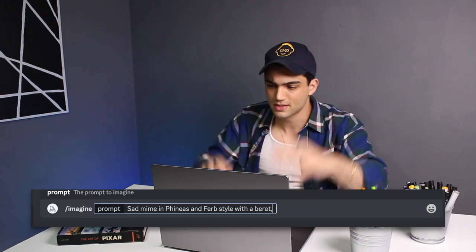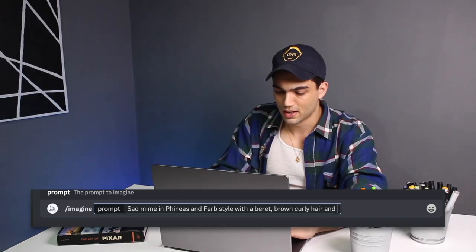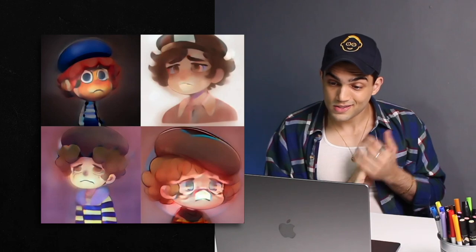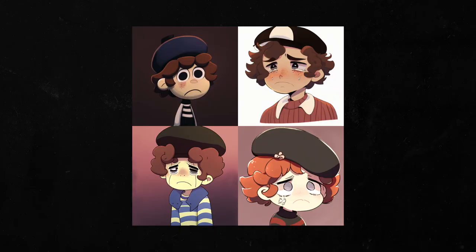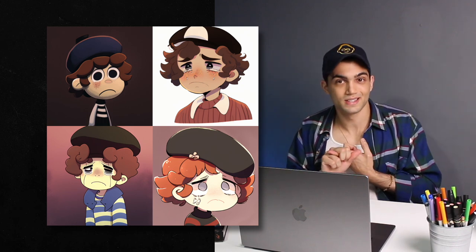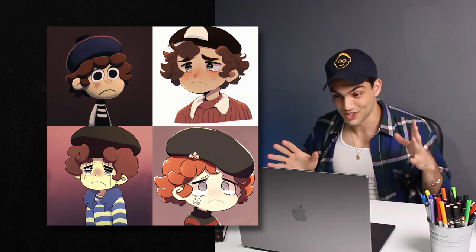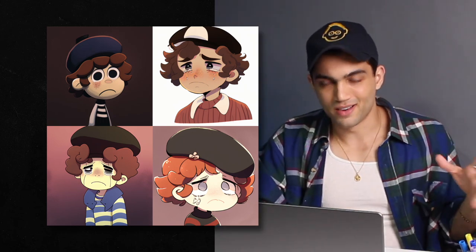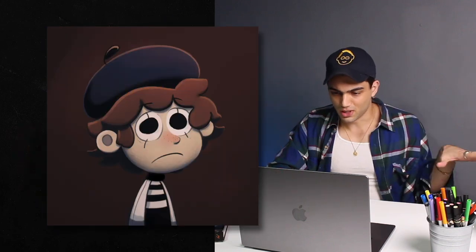I'm going to use the same prompt again but add: with a beret, which is the mime hat, brown curly hair, and big eyes. This is very anime — very, very anime. I guess it didn't really listen to the Phineas and Ferb part of the prompt, but it did the sadness a lot of justice. I love these tears here, and there's no question it is way better at understanding text. Let's upscale version 3. That looks cute — reminds me a little of the style of Gravity Falls or Steven Universe — but this is not what we're looking for, so let's drop Niji mode and use the remix feature.